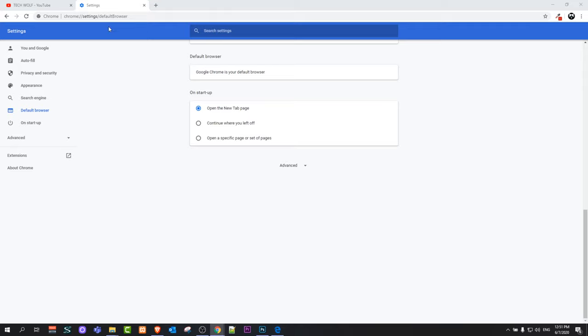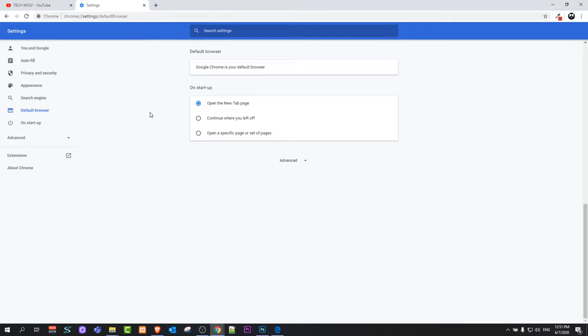You can close this and refresh the page and you will see that now Google Chrome is again your default browser.